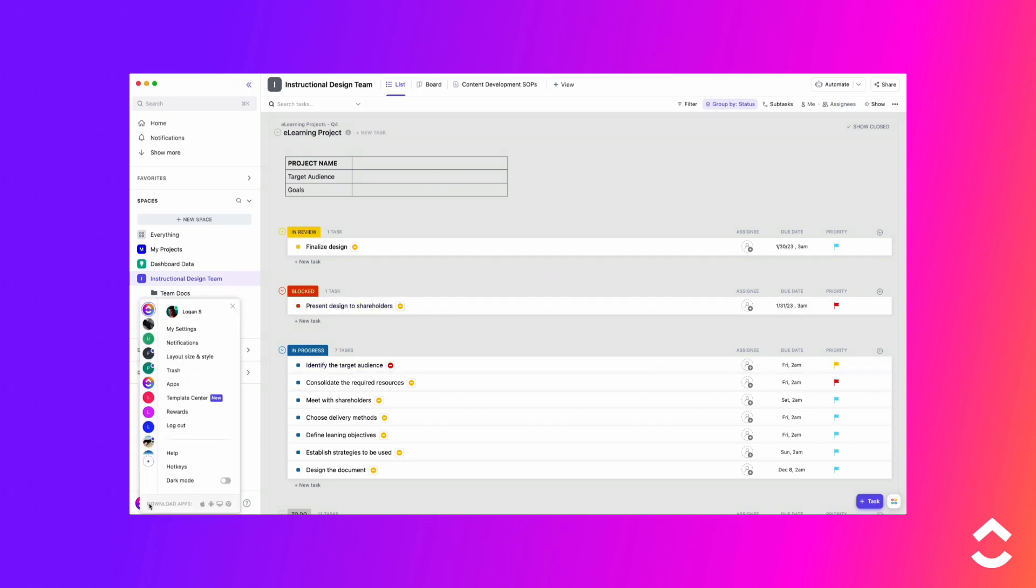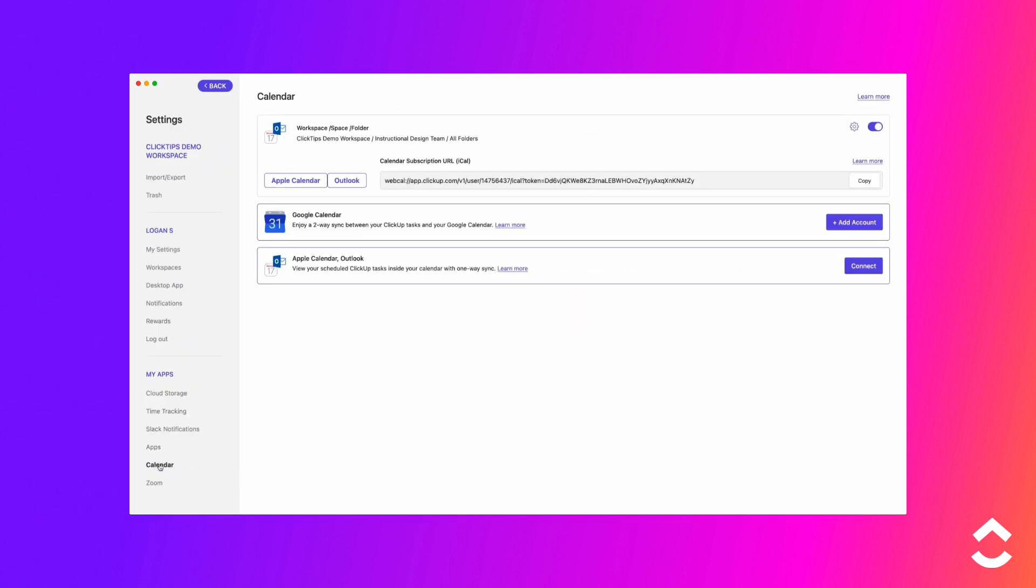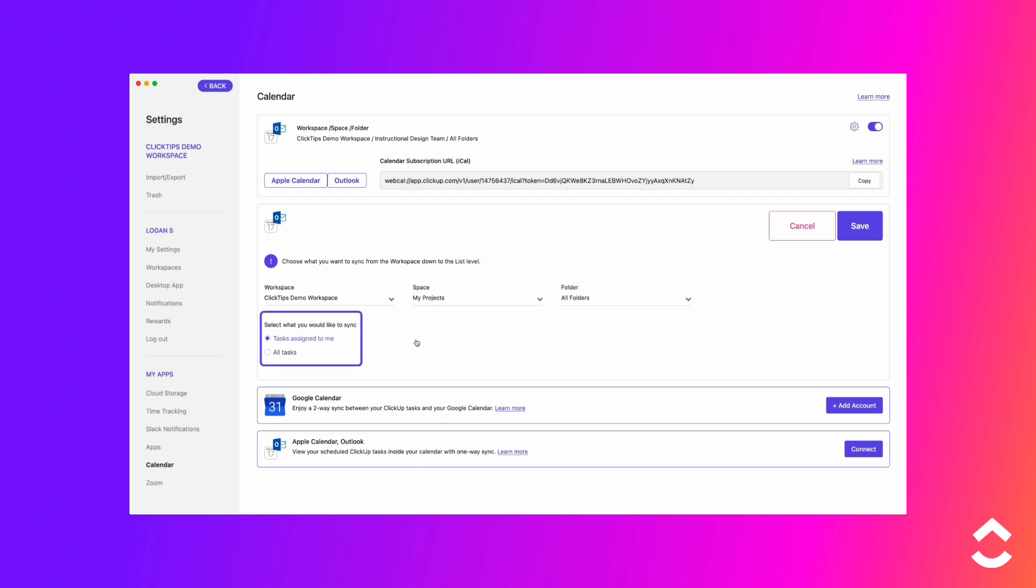To sync your calendar using the subscription URL, click on your avatar in the lower left corner. Click My Settings. In the left sidebar, select Calendar. Next to the Apple Calendar Outlook option, click Connect. Choose the location from which you want to sync tasks. Select what you'd like to sync: all tasks or tasks assigned to me. Click Save.